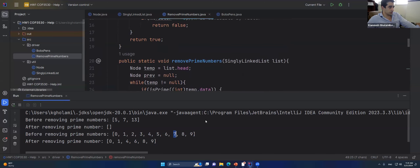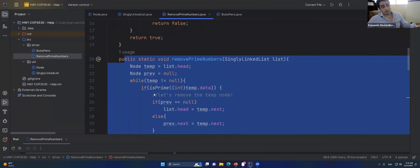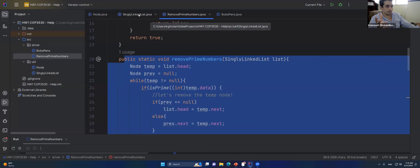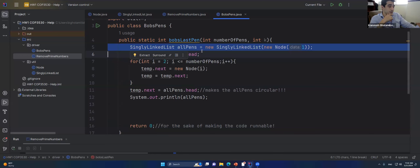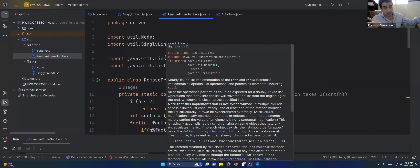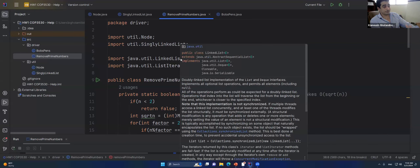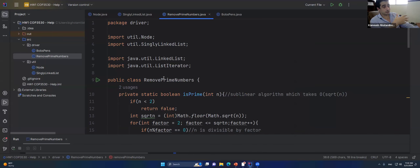When you use your own custom linked list, the code is more complex but you have ultimate freedom — like creating a circular linked list for Bob's pen problem. With the standard Java util LinkedList, the code is simpler but you can't customize the structure, such as making it circular. Always remember: standard APIs give simplicity but less flexibility.